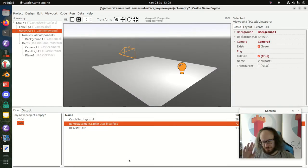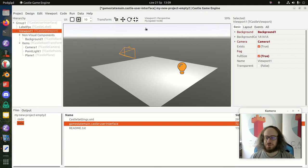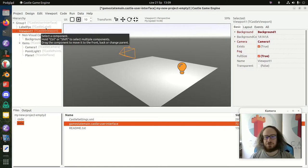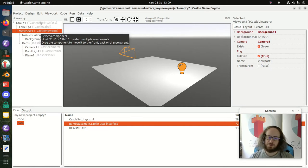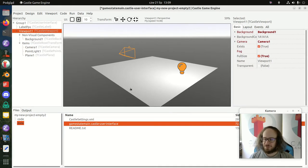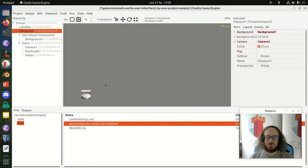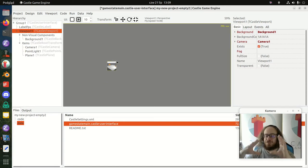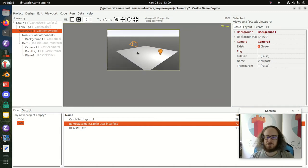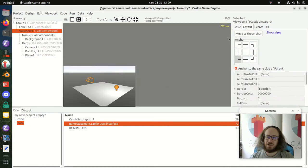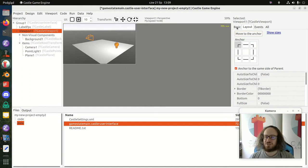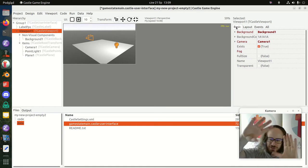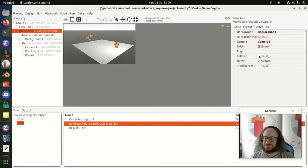Let's start with the 3D viewport. Once created, you can see the default contents we propose. The viewport component is also a user interface class, which means it doesn't have to be full screen — it can have any size, be moved, resized, and anchored wherever you like. A viewport is essentially a 2D area where you display your 3D or 2D game content — like a window into your game.